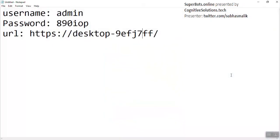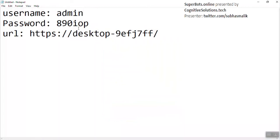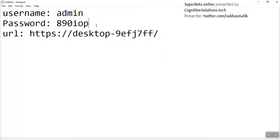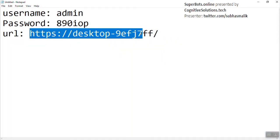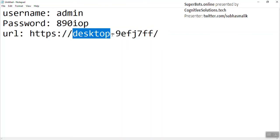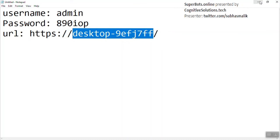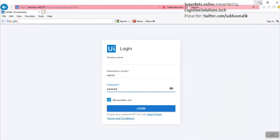Here it is. Default username is admin and password is 890iop. This is my server URL. It can vary from system to system depending on where you have installed it. As I have locally installed this, my server name is the URL for the orchestrator.